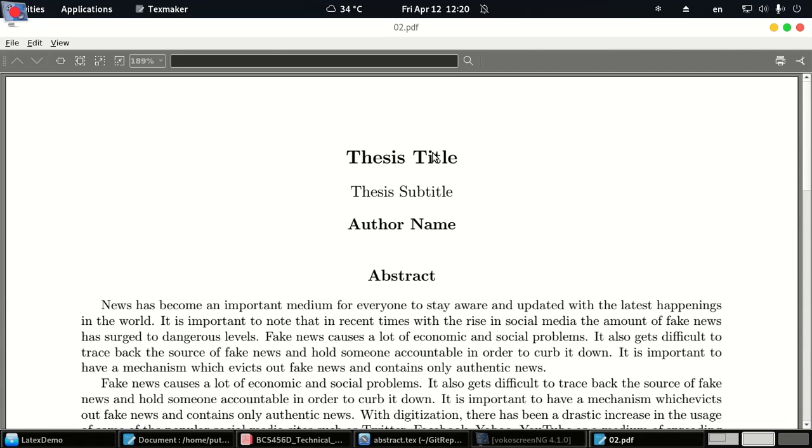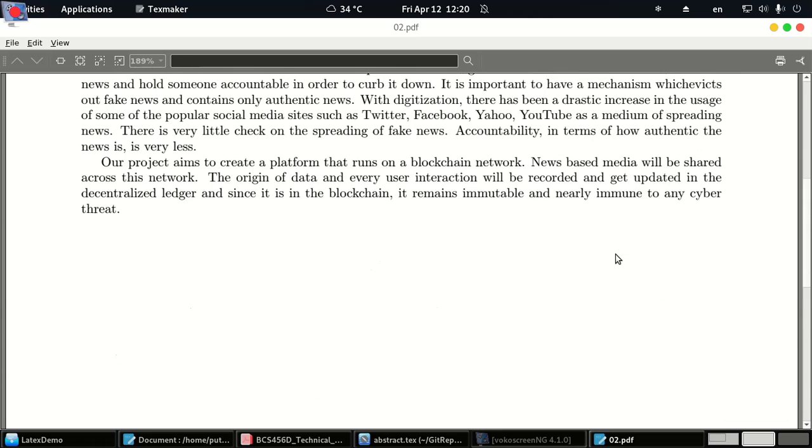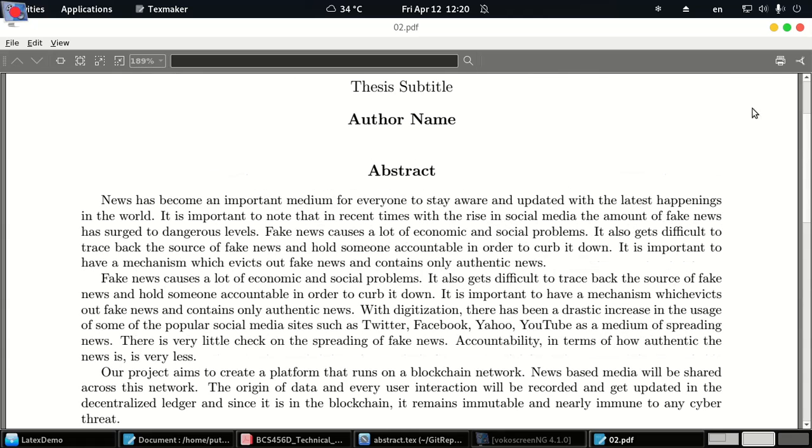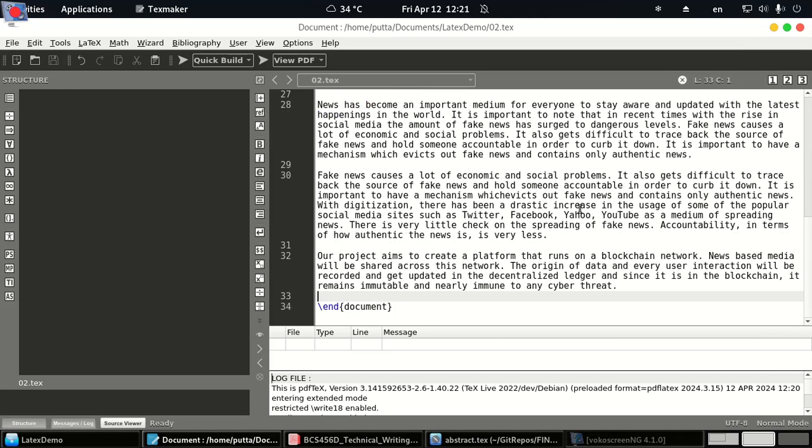So you have a thesis title, a subtitle, name, abstract. So this is how you would create an abstract section.